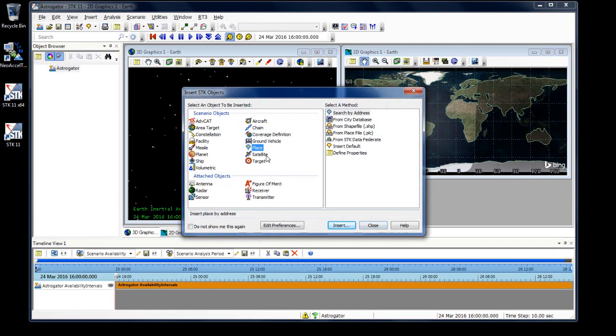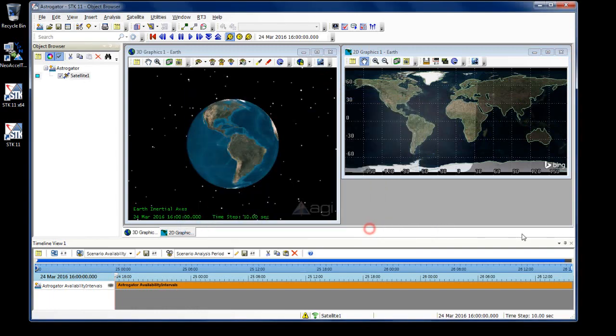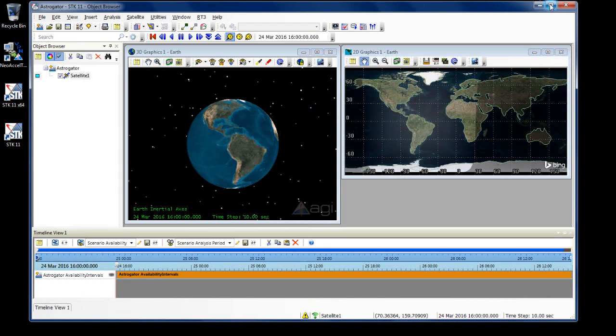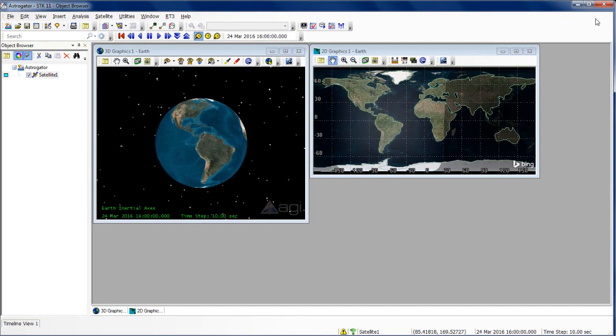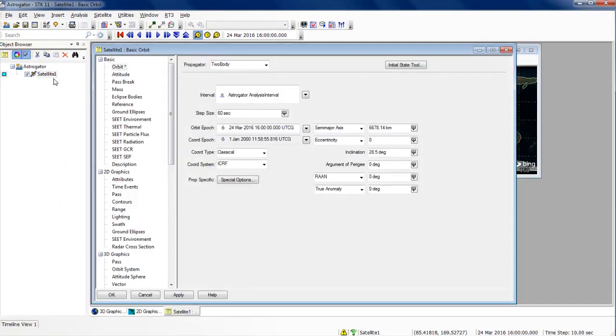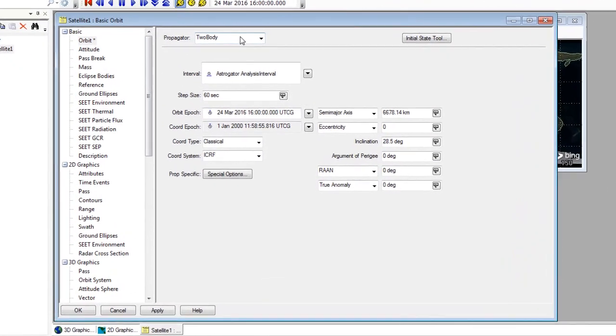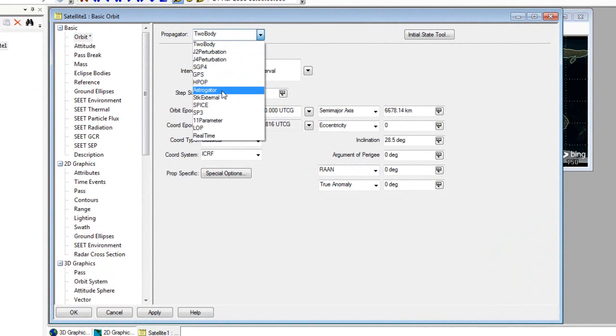We're going to insert a satellite object using the insert default method. I'm going to close out of this. We're going to go into our satellite object's properties and change the propagator from two-body to astrogator.